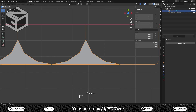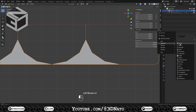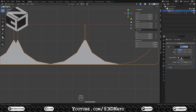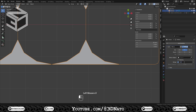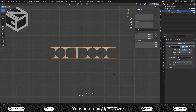Press Tab to exit edit mode, add a mirror modifier, change axis to Y, and set merge value to 0.1mm. Rename the mesh.